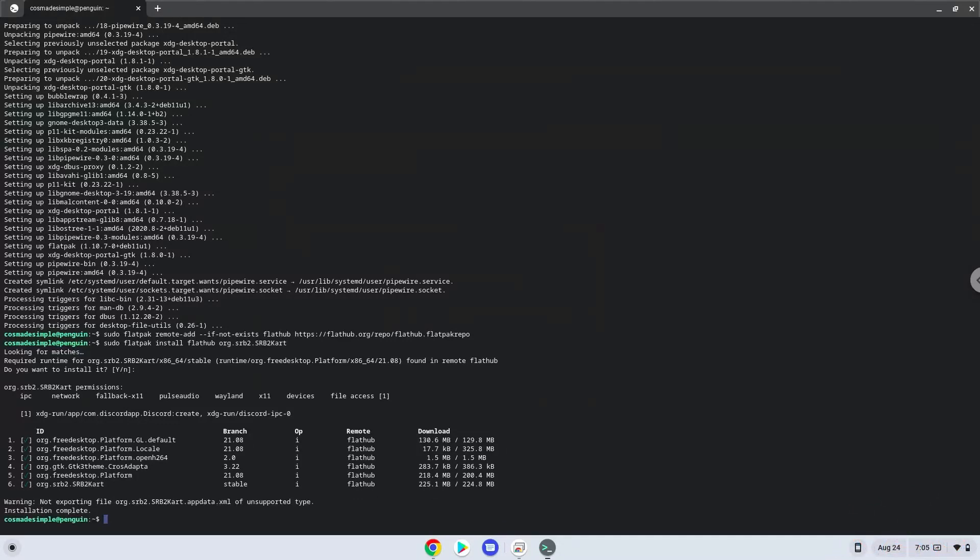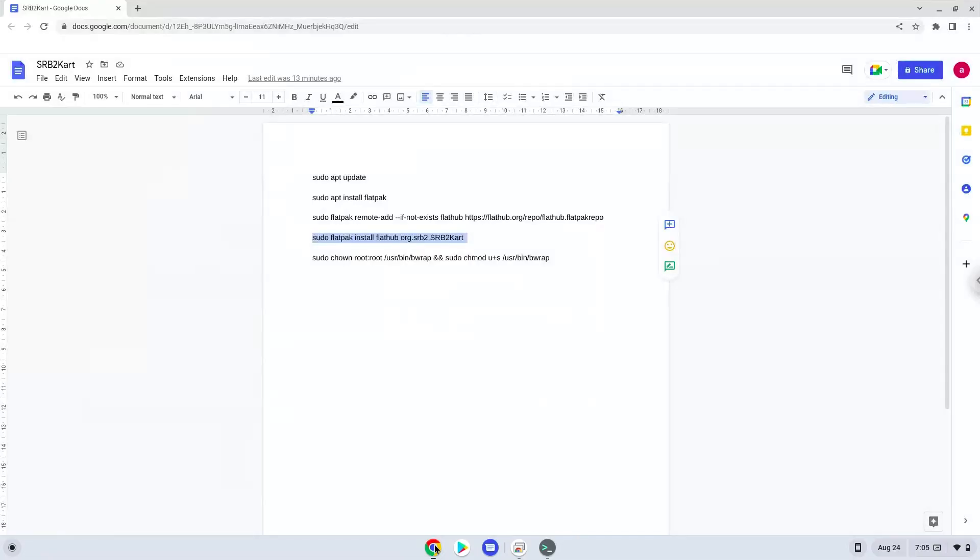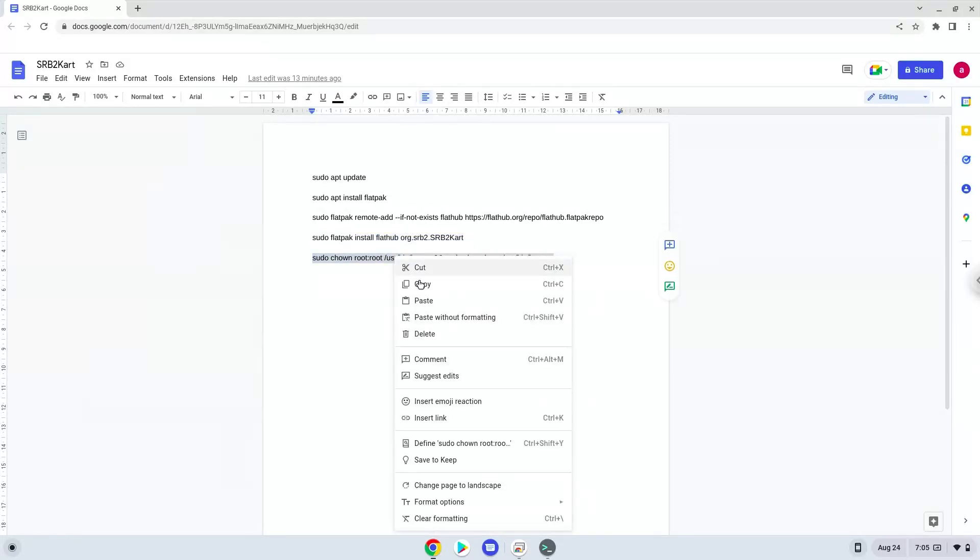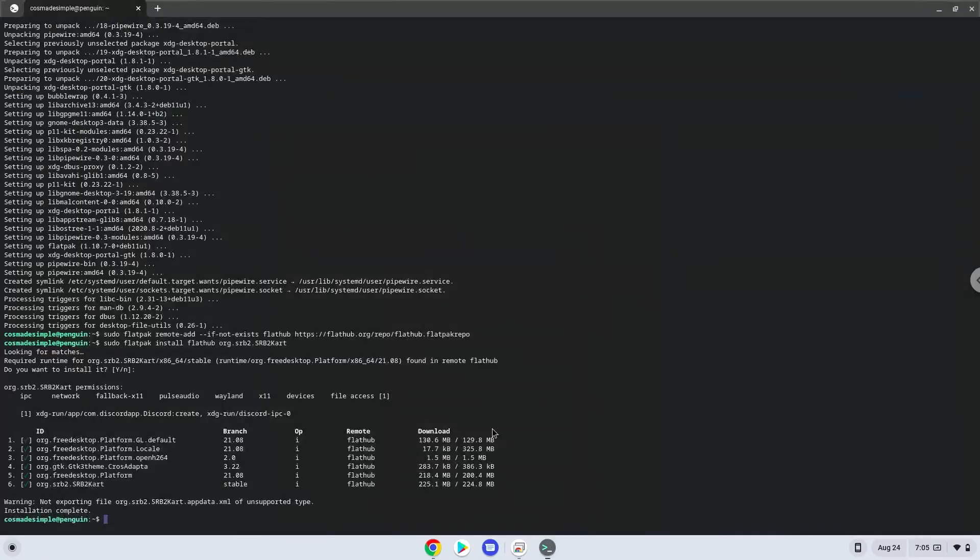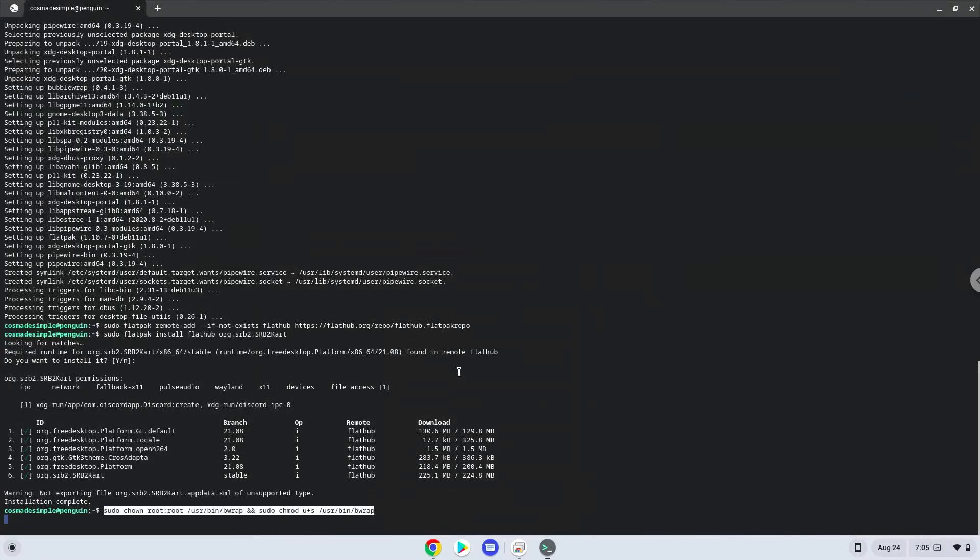Now we need to set permissions for a tool which we need to launch the game. Sonic Robo Blast 2 Kart is now installed on your Chromebook. Let's launch it.